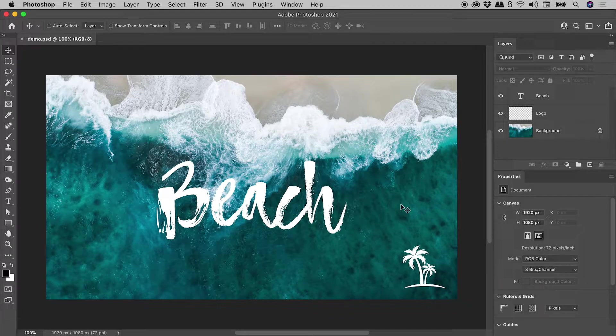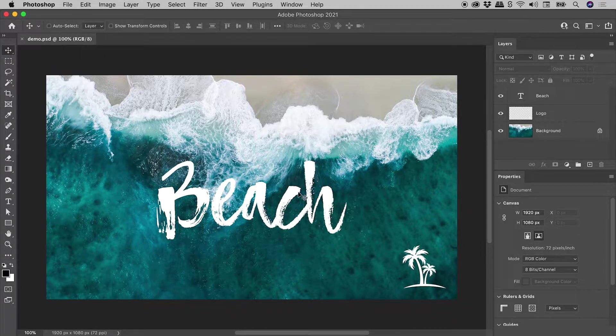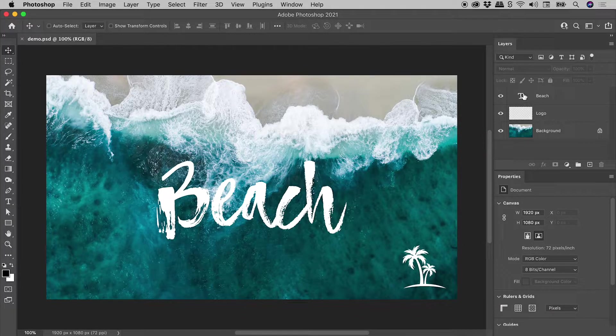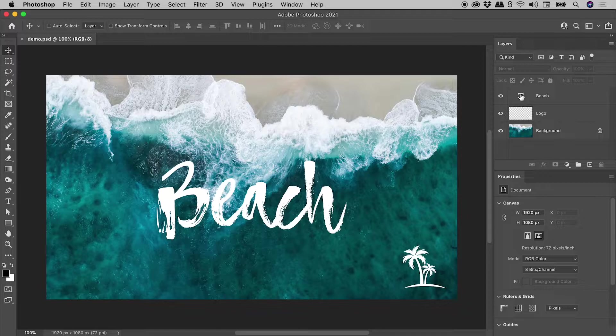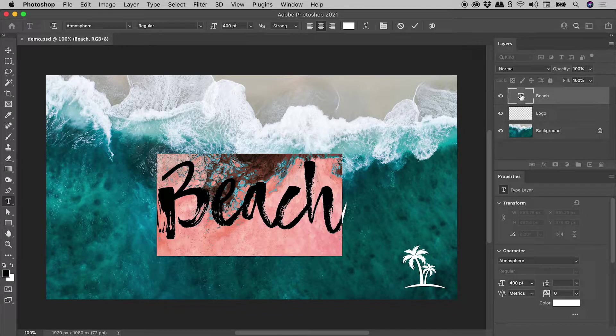I'd like to introduce you to Scrubby Sliders here in Photoshop. So I'm thinking I would like to change the size of my text. Here in the Layers panel, I'll double click on the thumbnail for the text.